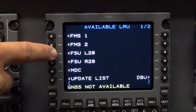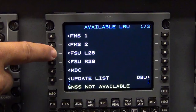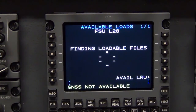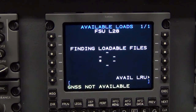Select FSU L28 or FSU R28 if loading to the right FSU on aircraft equipped with dual file server units. Once the LRU line select key is pressed, finding loadable files will be displayed with a rotating asterisk.